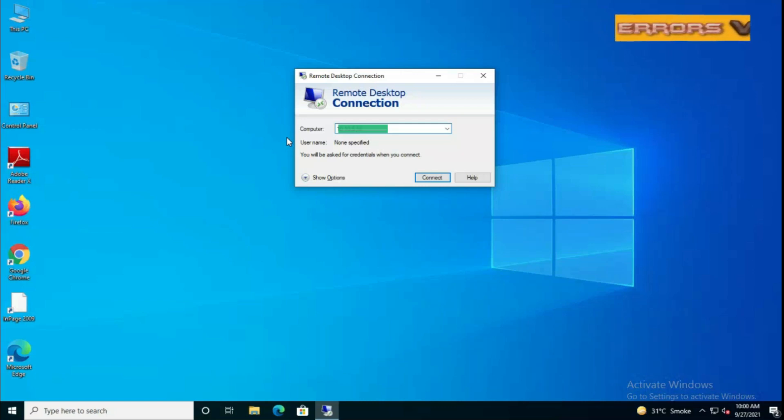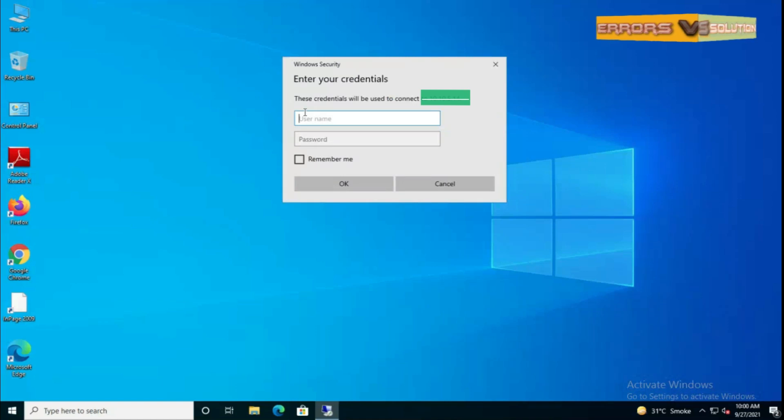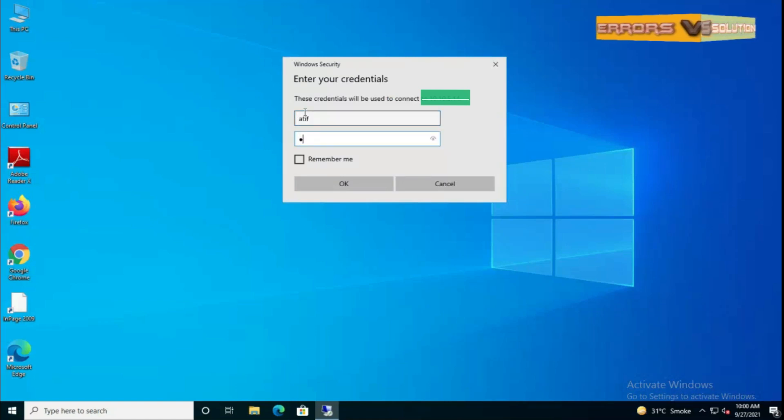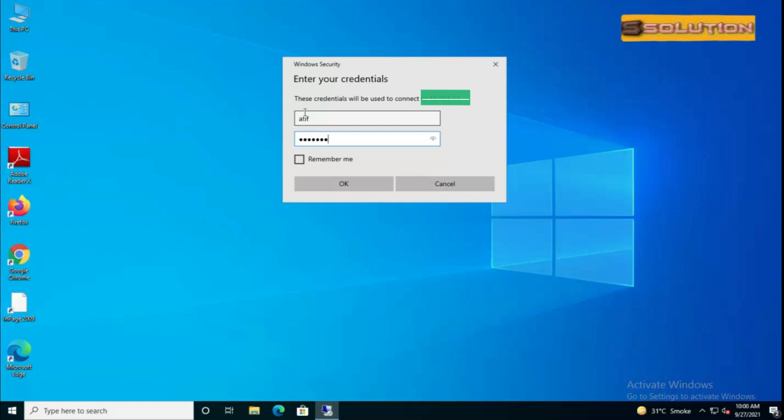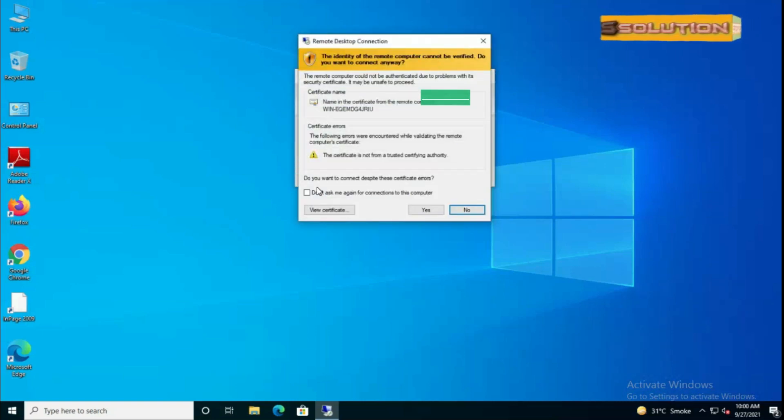Then click on Connect. Type username and password of your client and click OK button. After that your problem is solved.